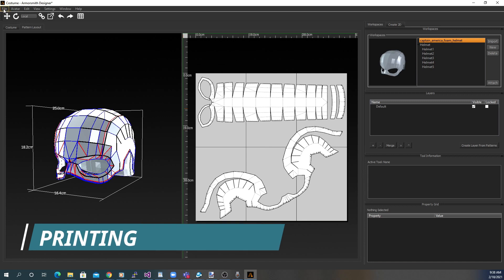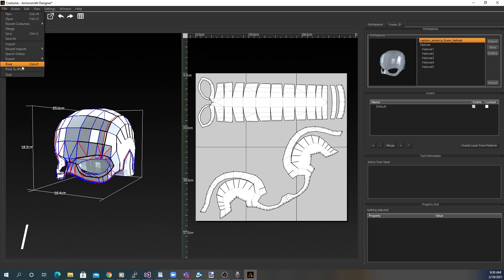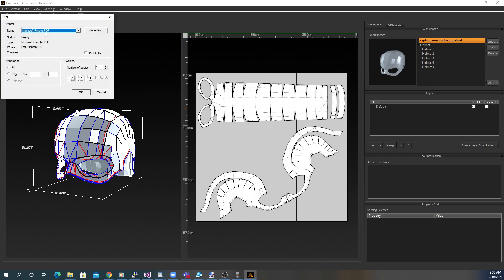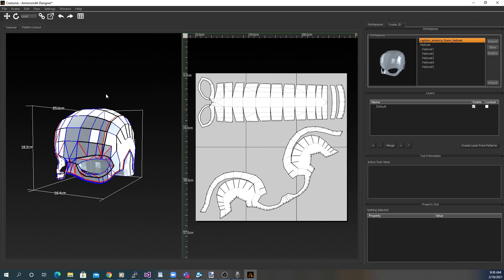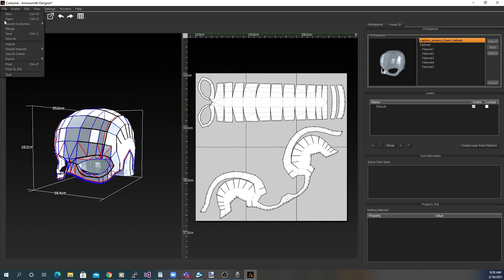When you're ready, choose File and then Print. This will print out the different pages. If you need to print out the patterns out of Print Shop, you can choose to print to JPEG to save out the prints as a series of images.